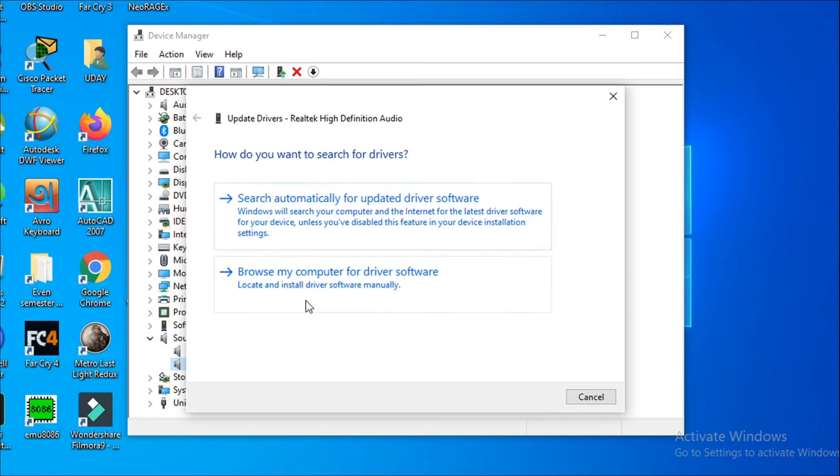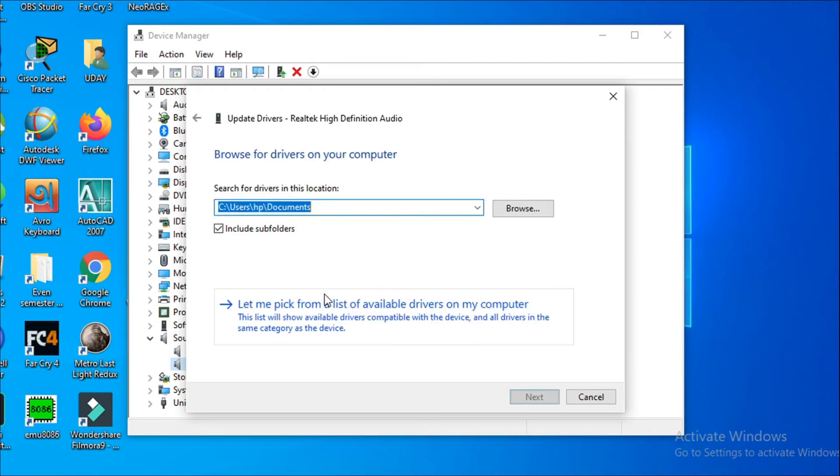Then you have to choose the let me pick from a list of available drivers on my computer.